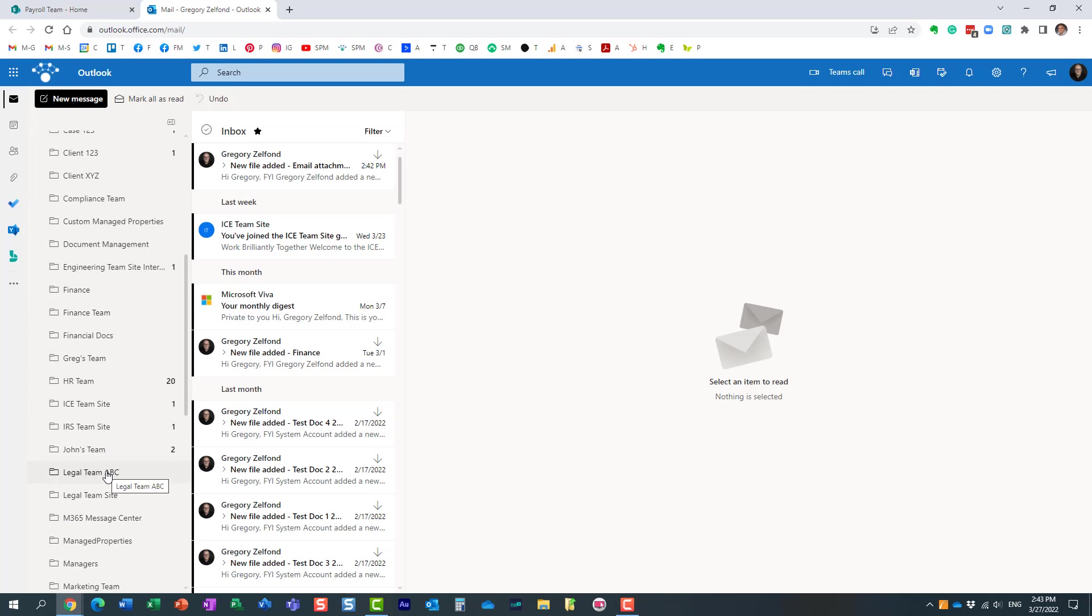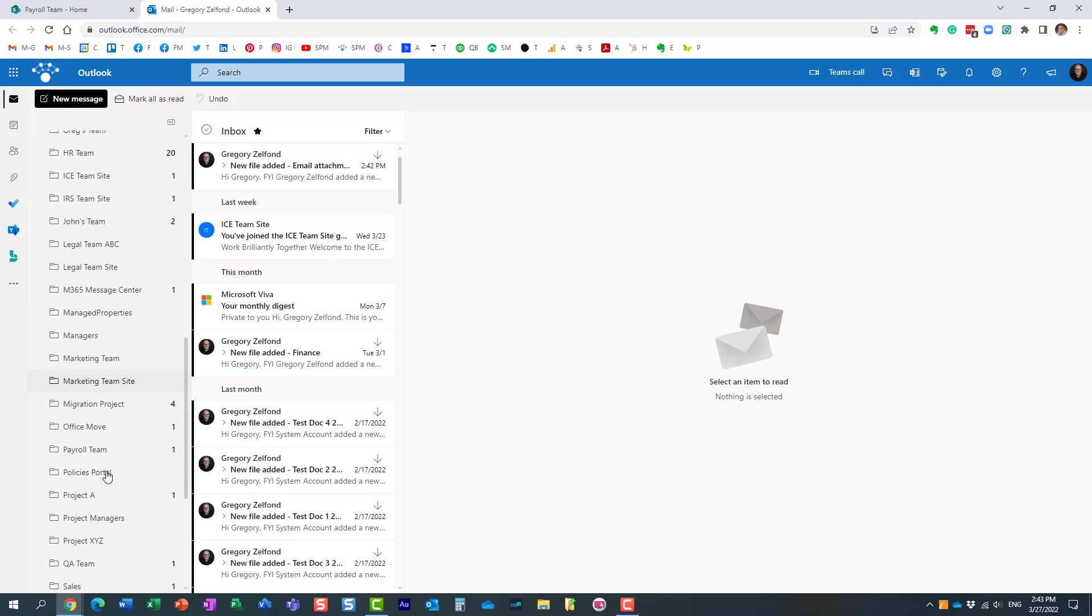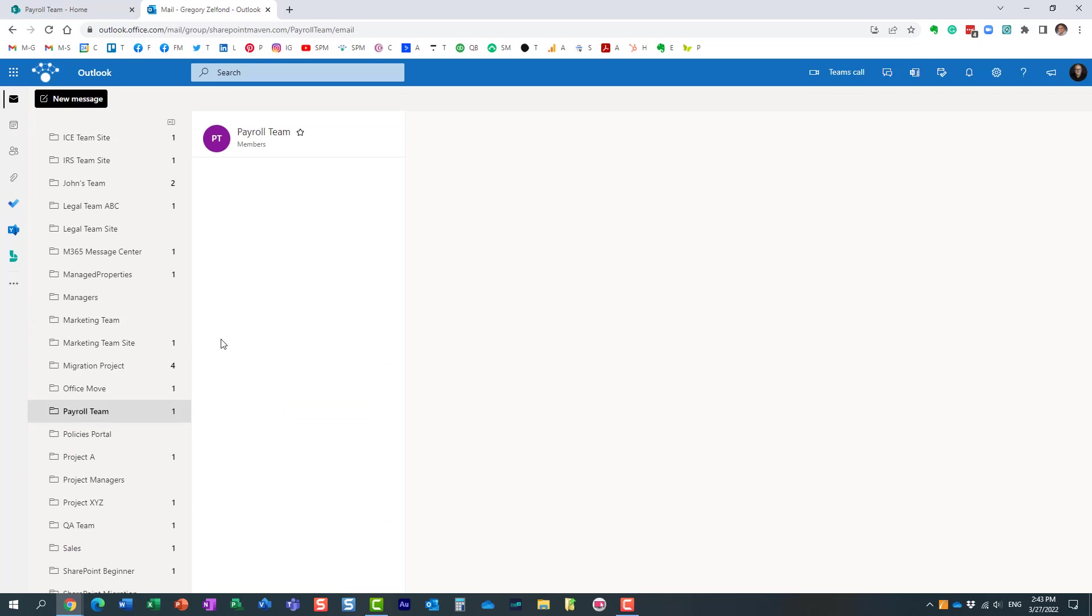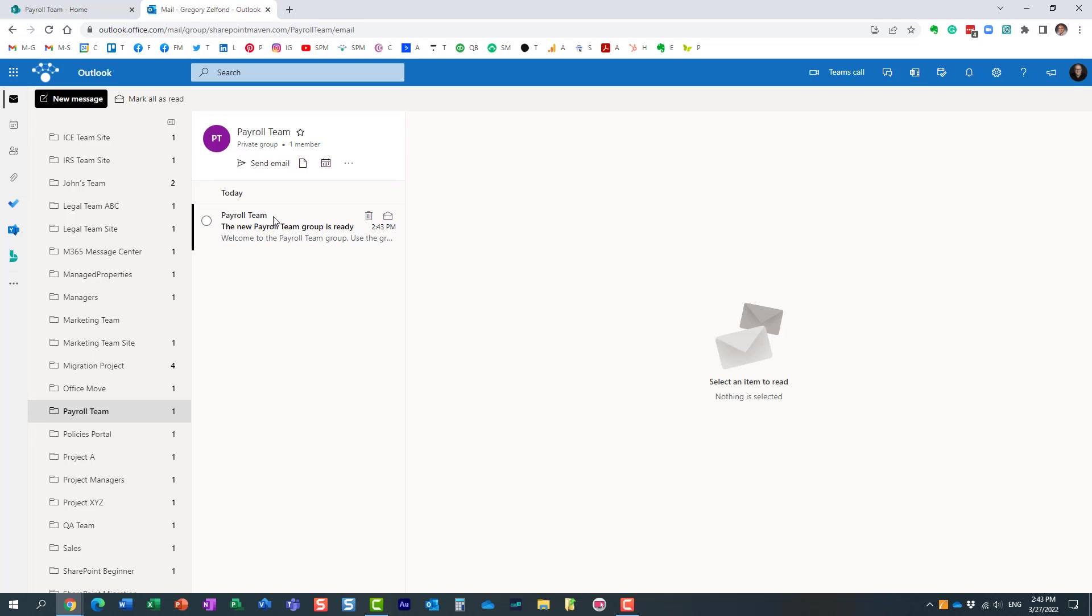I don't think it shows up over here simply because it's kind of new. Let me find it. Right here. Here is my team that got created, my group that got created when I created this team just now.